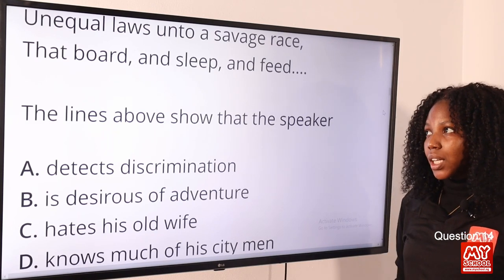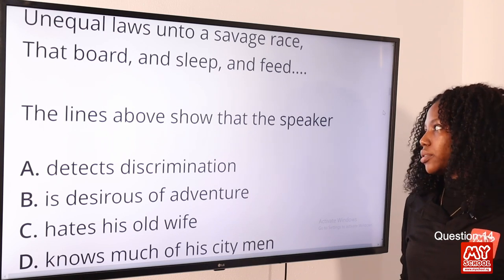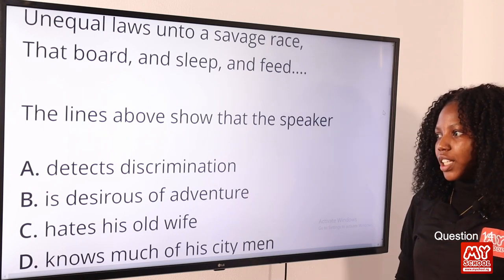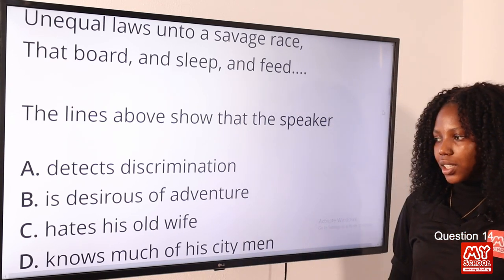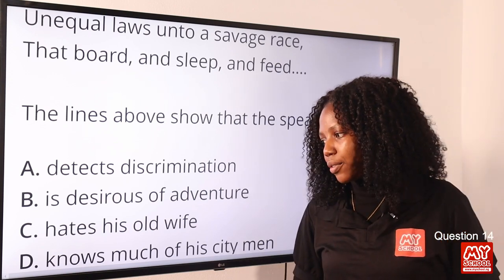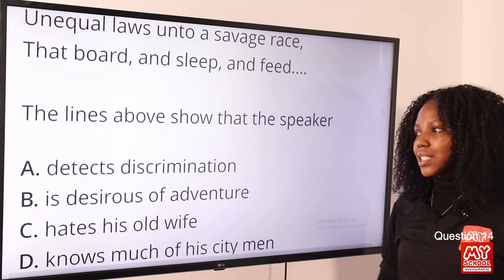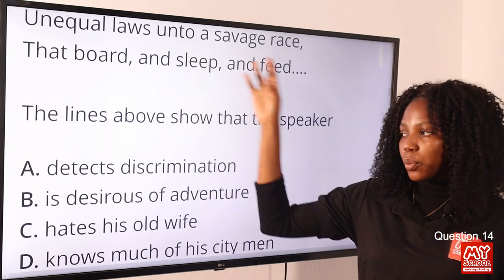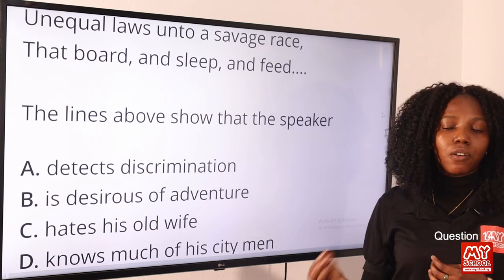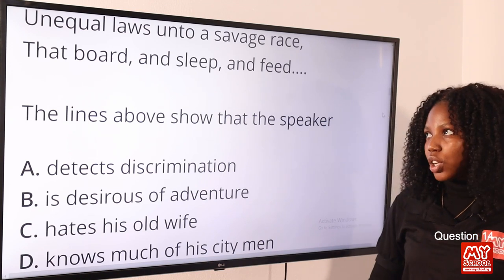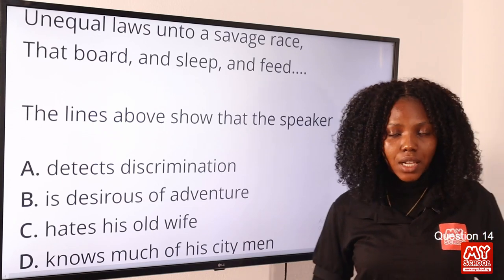Question 14: 'Unequal laws unto a savage race that board and sleep and feed' — the lines above show that the speaker — option A, detects discrimination. The phrase 'unequal laws unto a savage race' identifies discrimination. Option A is the correct answer.